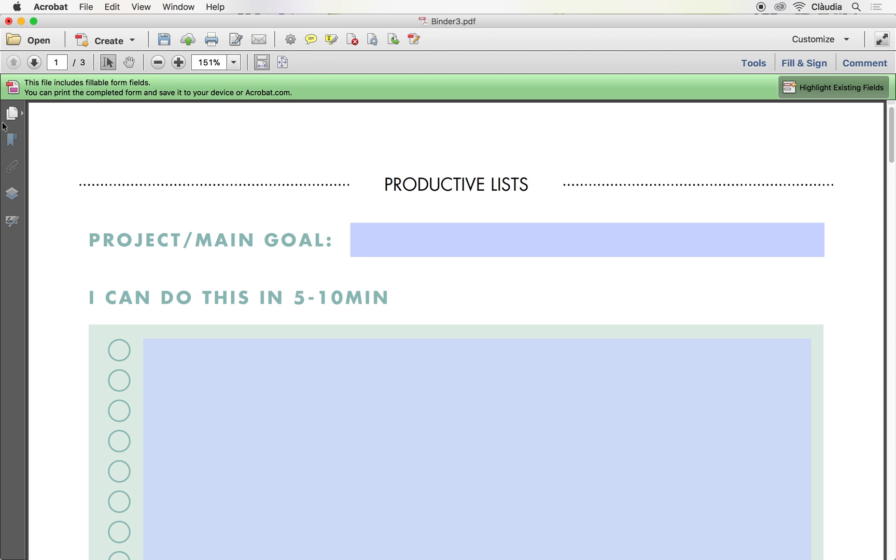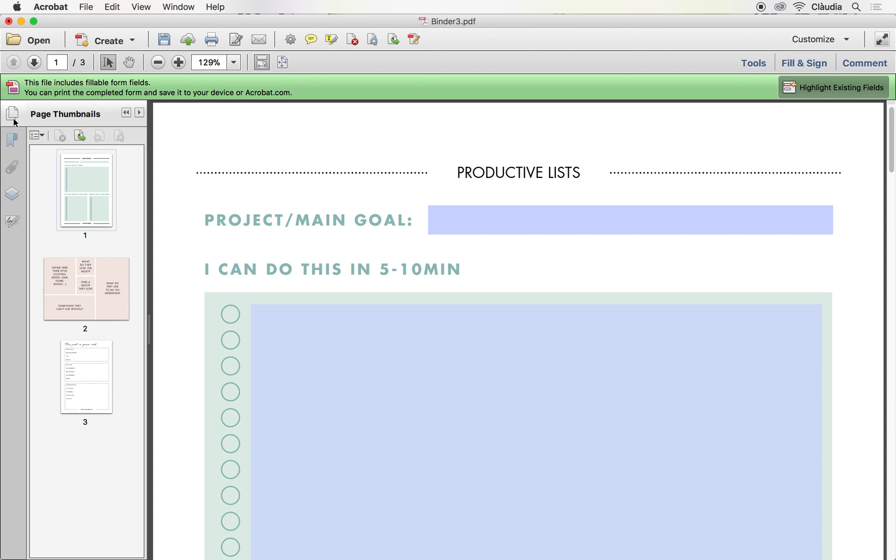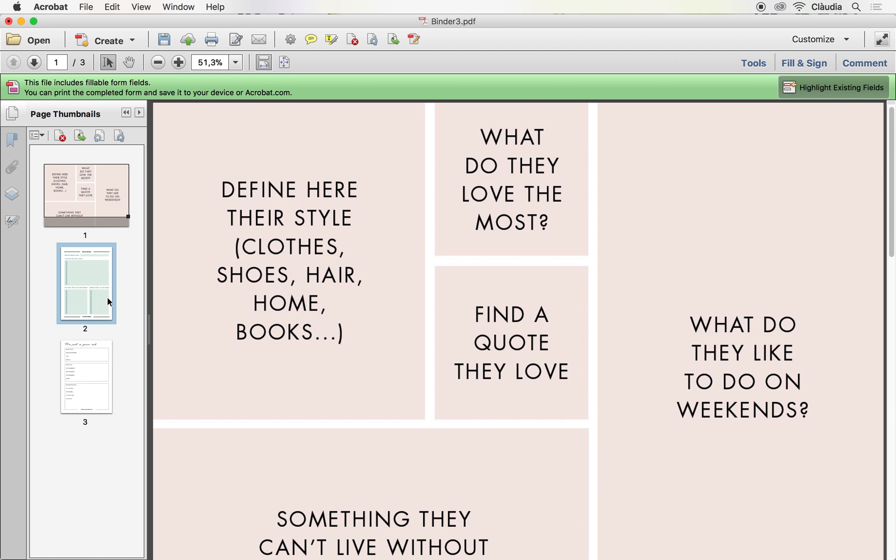Now if we go here on the left, you will see all the files we have added, and you can move them around until you have the final one you want.